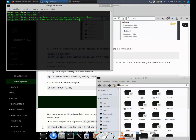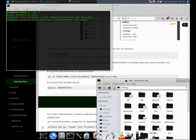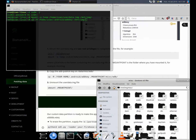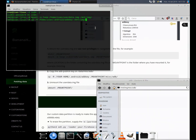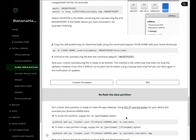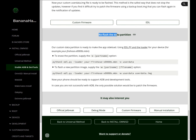3. Unmount the userdata.img file with the command: umount /mountpoint/. Now your custom userdata.img file is ready to be flashed. This method is the safest way and does not stop the updates. However, if you find it difficult, try to patch the firmware using a backup boot.img that you can flash again after the notification of future updates.